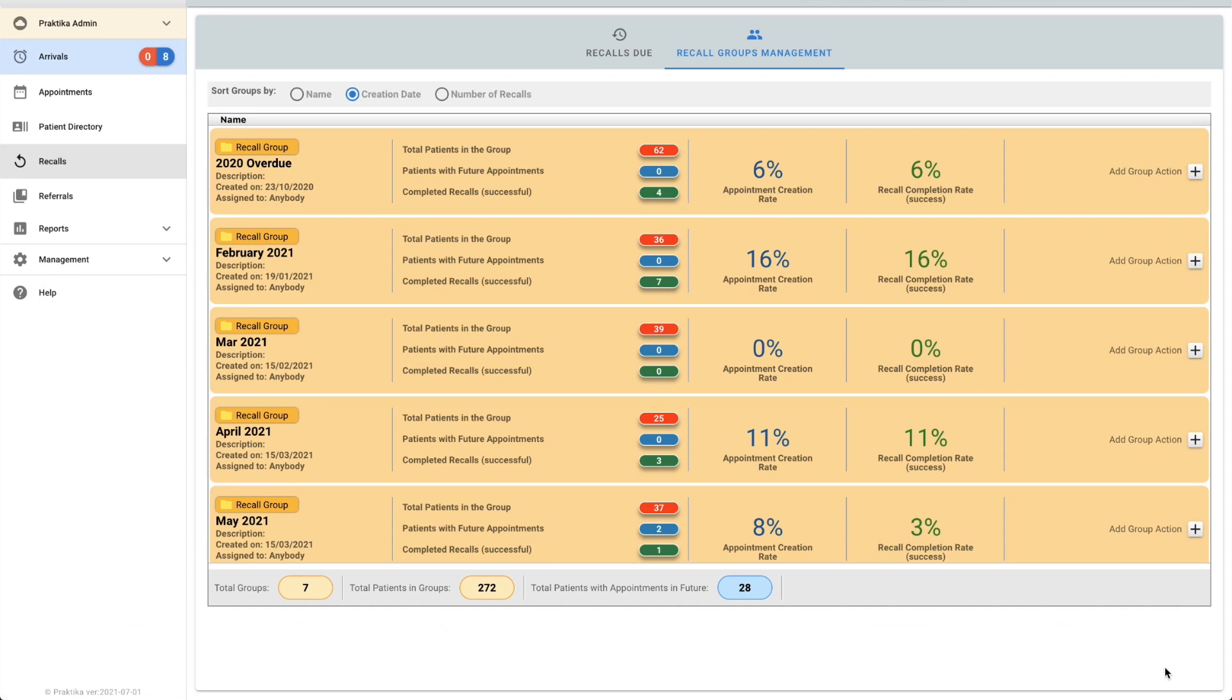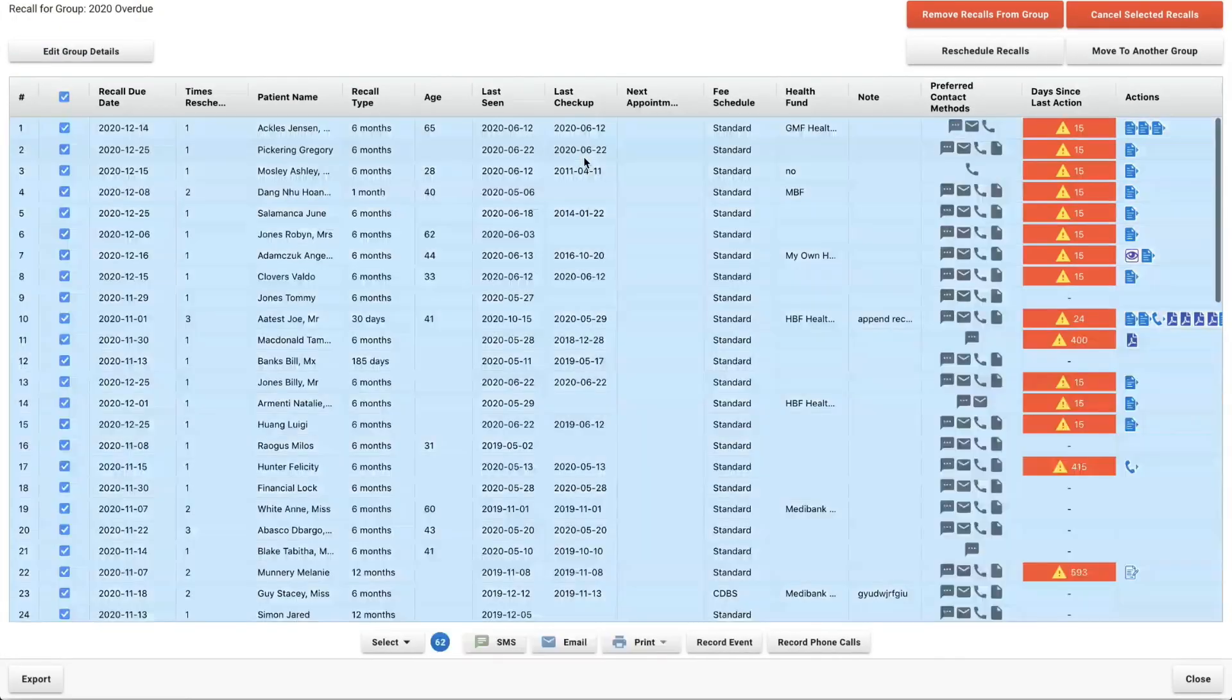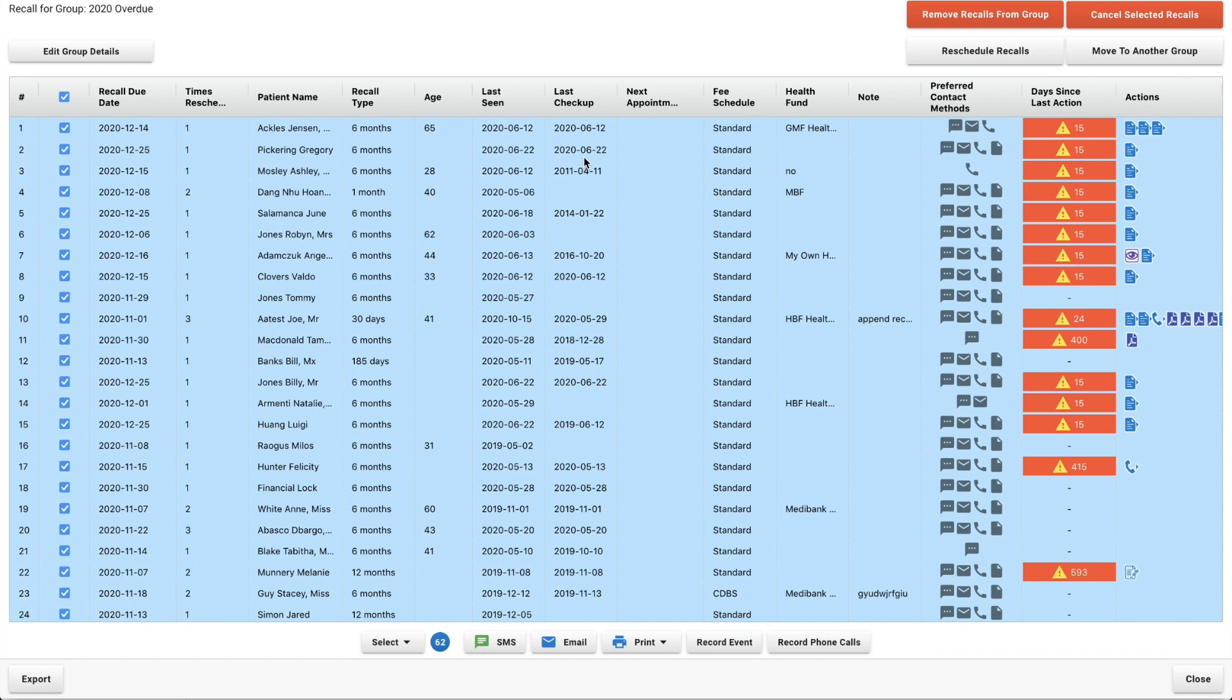When I close that now I can see out of all of the patients that were in here I've only got a six percent success rate, but now they're all in groups in here together I don't have to worry about going in and out of each group. I can just contact them all together.